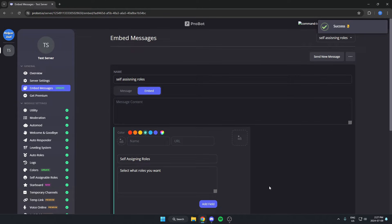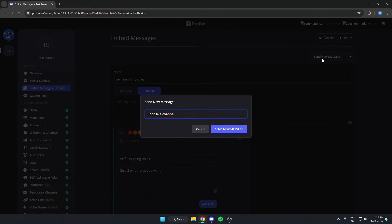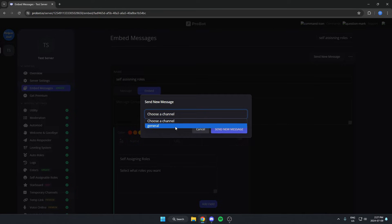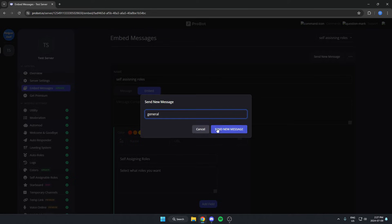Then you're going to come up to the top right and hit the send new message option. It's going to say choose a channel here. This is going to be the channel that your self-assigning roles are in. For me, I'm going to do general, but you can select whatever channel you'd like. Come and hit the send new message option.